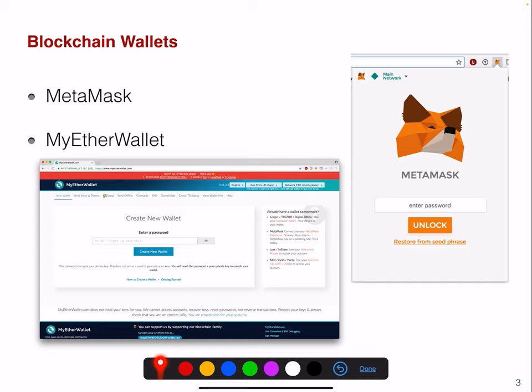Other wallets that are quite popular include, for example, myetherwallet.com, which is a wallet within the browser — everything runs in JavaScript. You really have to make sure you don't go to the wrong website, and if possible, please try to avoid inserting a private key into a website.